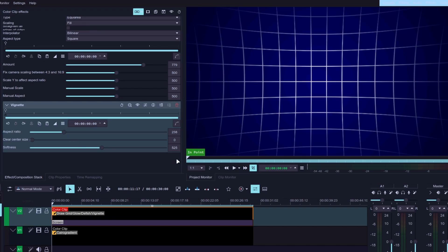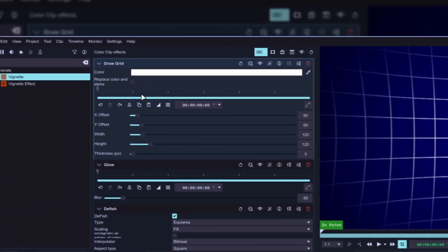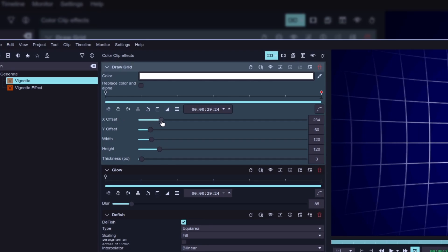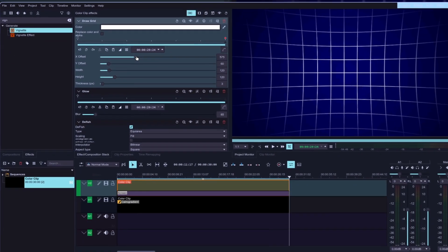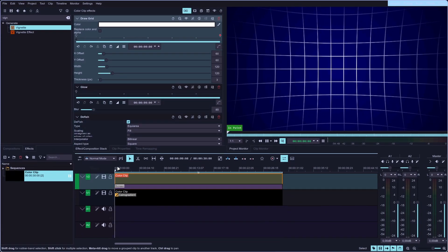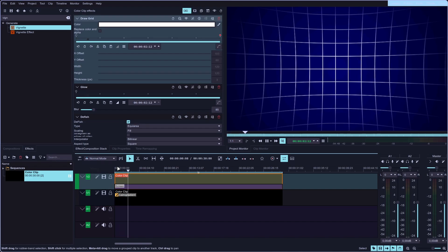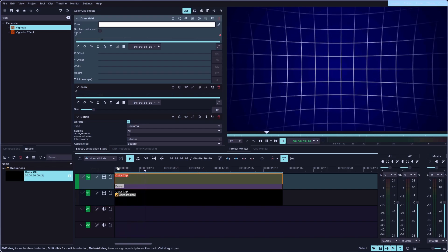Now let's scroll up to see the controls for the grid effect, and use the timeline to move the playhead all the way to the end. Then click the stopwatch icon to add a keyframe, and increase the value of X offset to move the grid. If you go to the beginning of your timeline and start the playback, you'll see that the grid is moving from left to right, which makes it a nice background that you can use in your videos.